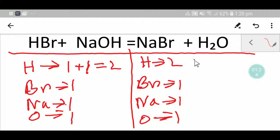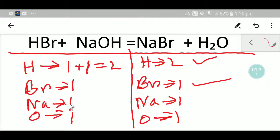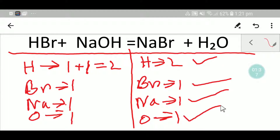Right-hand side: two hydrogen — so hydrogen is balanced. Left-hand side: one bromine, right-hand side: one bromine — bromine is balanced. Sodium: one and one — balanced. Oxygen: one and one — balanced. So you can say that this reaction is a balanced equation.